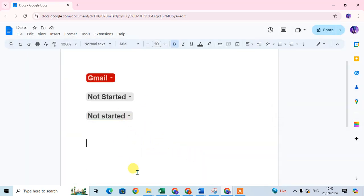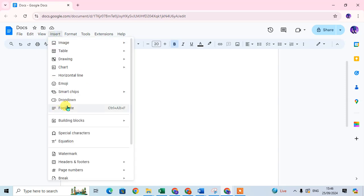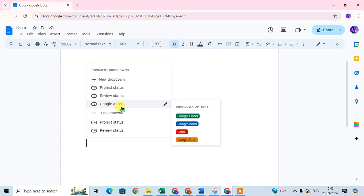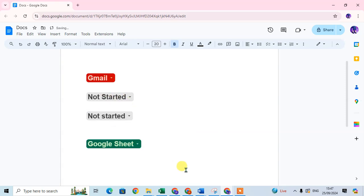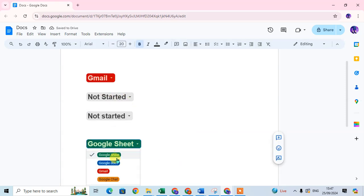These are the presets, but I created a new drop-down. Now you can see the same new drop-down has been added automatically — the template name 'Google Apps'. If you want to add it, just click on it and you can add it here easily.